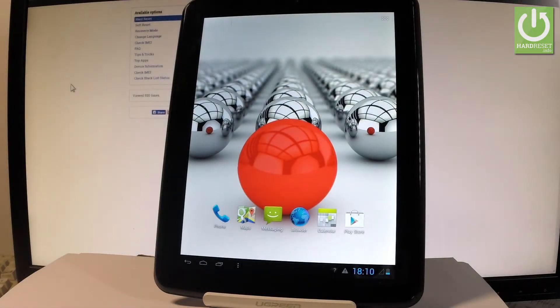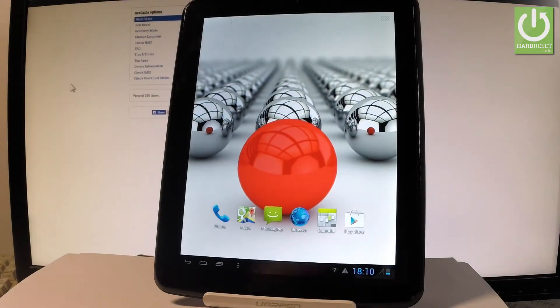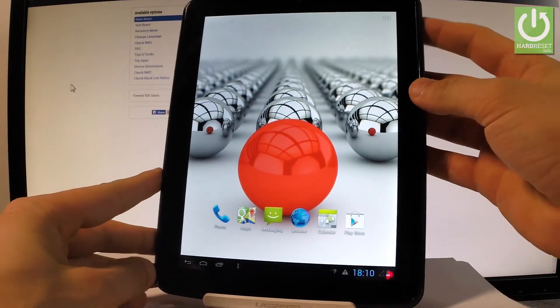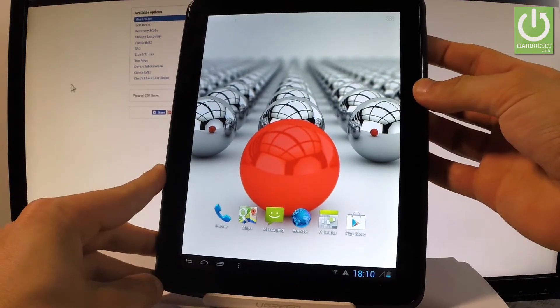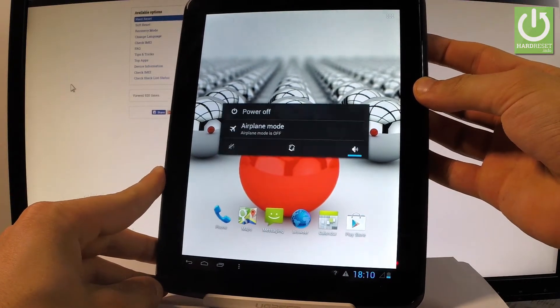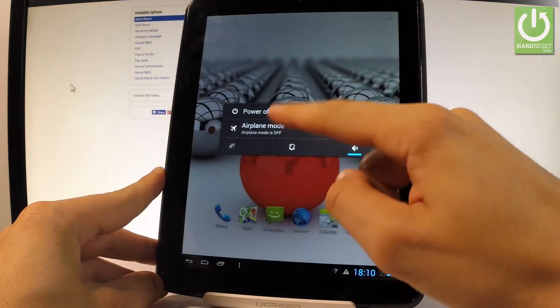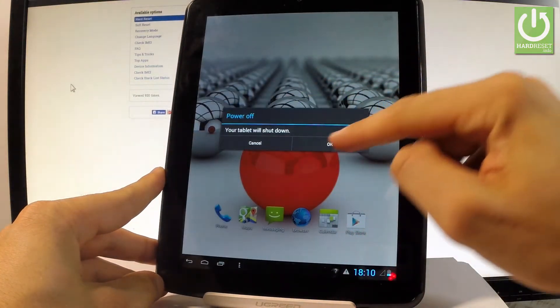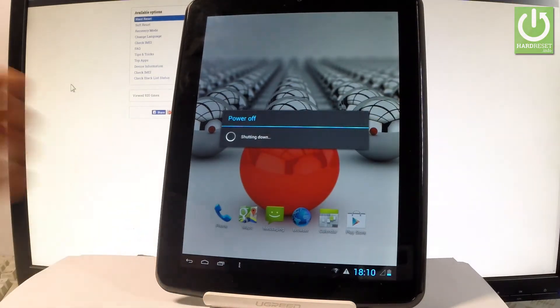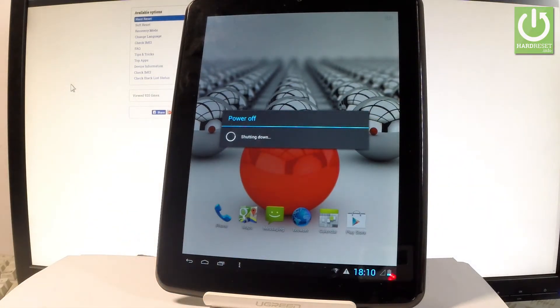Here I have a Modecom 3 tablet and let me show you how to enter recovery mode on the following device. First, let me start by holding the power key right here, keep holding power, choose power off and tap OK to confirm the operation.